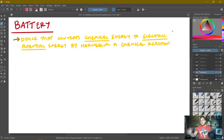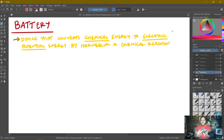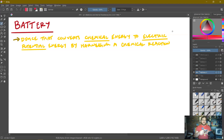Before we discuss that, let's make sure we understand what a battery is. A battery is a device that converts chemical energy to electric potential energy by harnessing a chemical reaction within the battery.